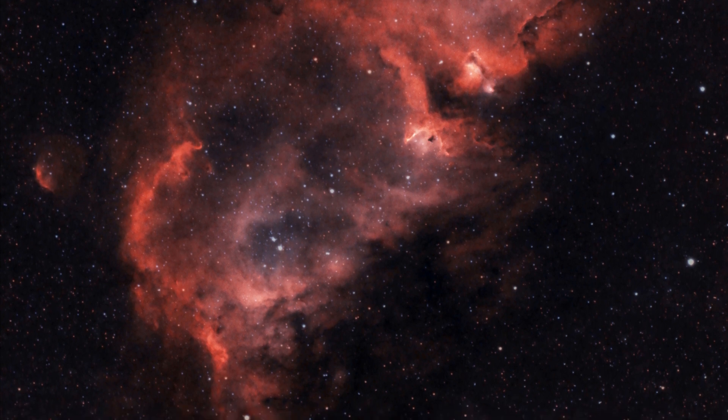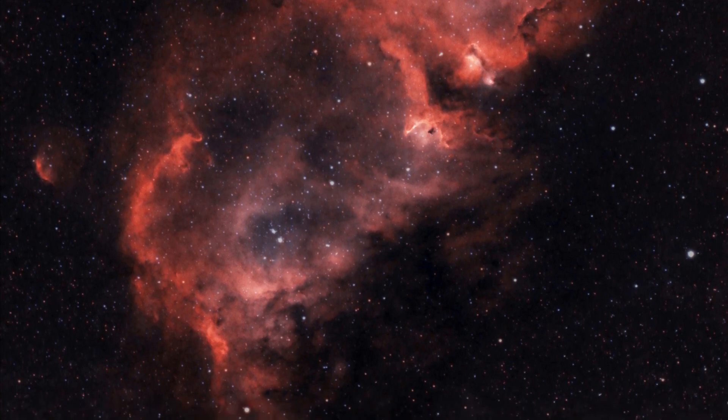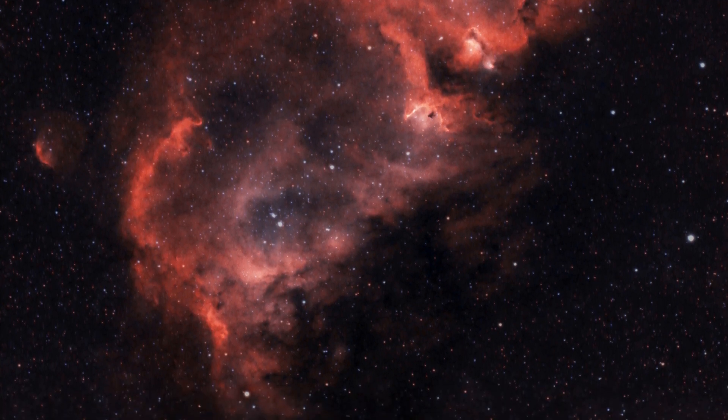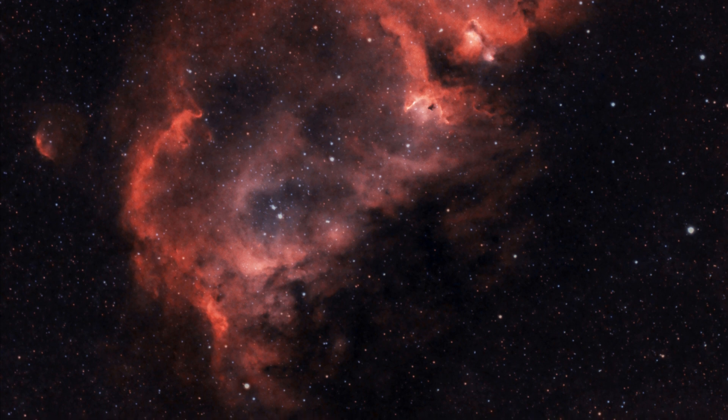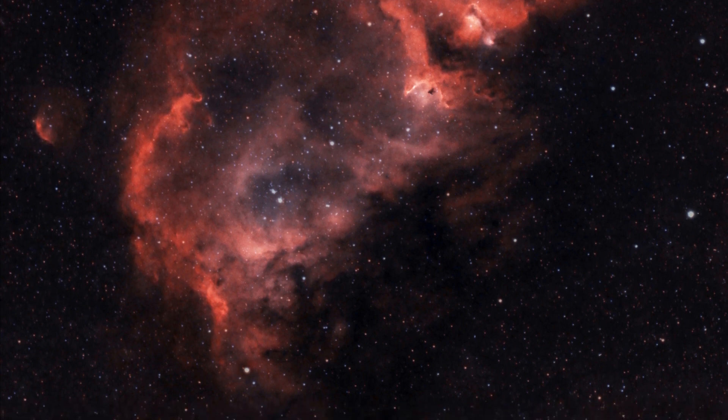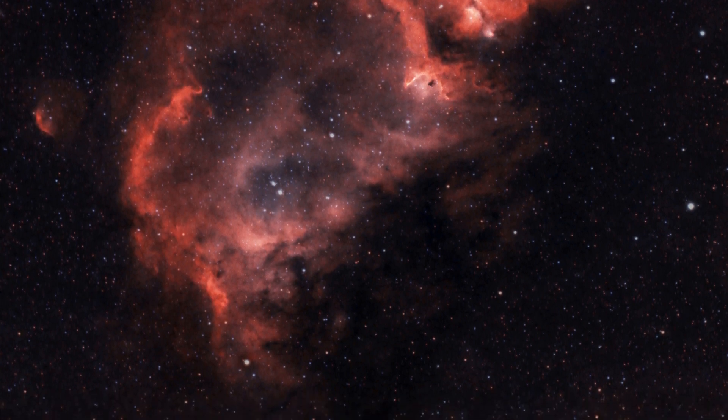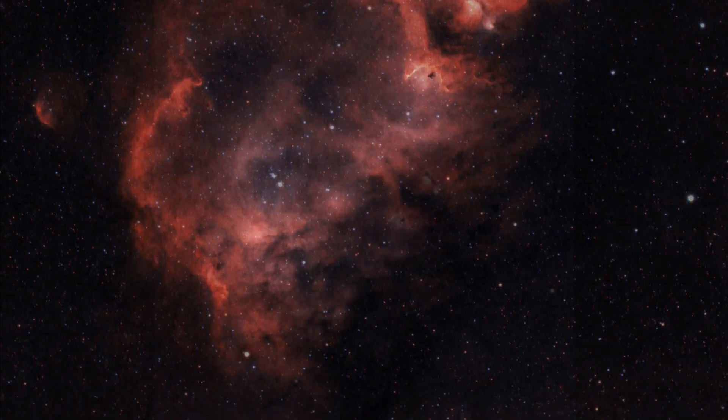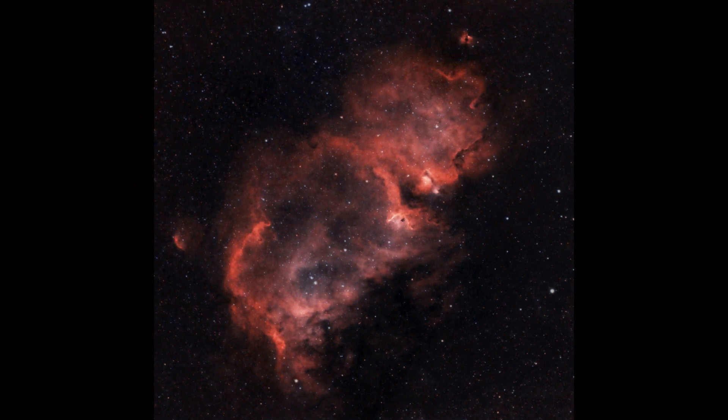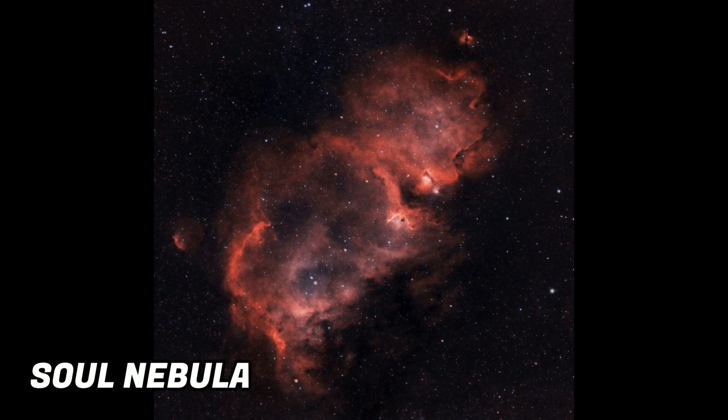The Soul Nebula is about 6,500 light years from Earth and it's very large. The full moon, as it appears in the sky, can fit a few times into the Soul Nebula, just to give an idea of how massive this target is in the night sky.